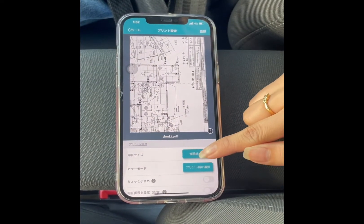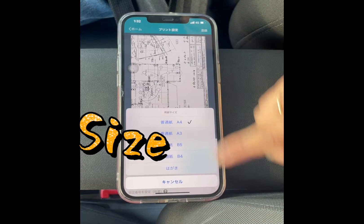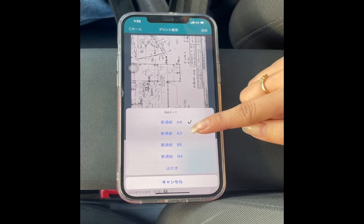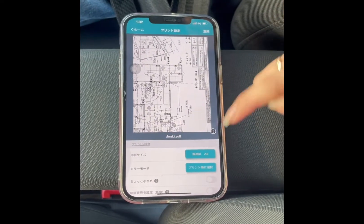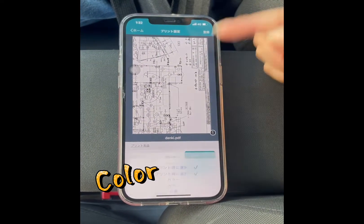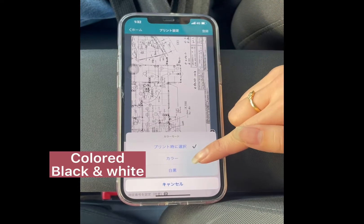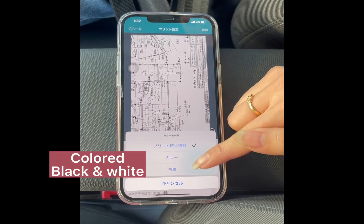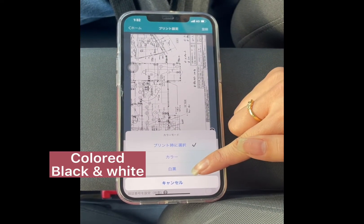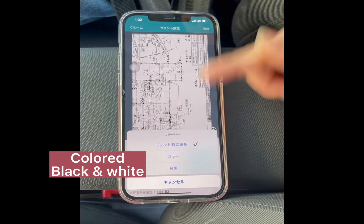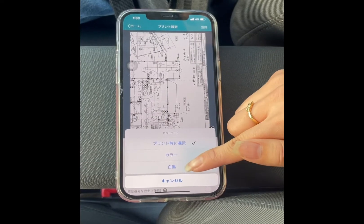We're gonna choose the sizes. I'm gonna choose A3. This one is for color. This one is white and black. I'm gonna choose white and black because that's what I want.